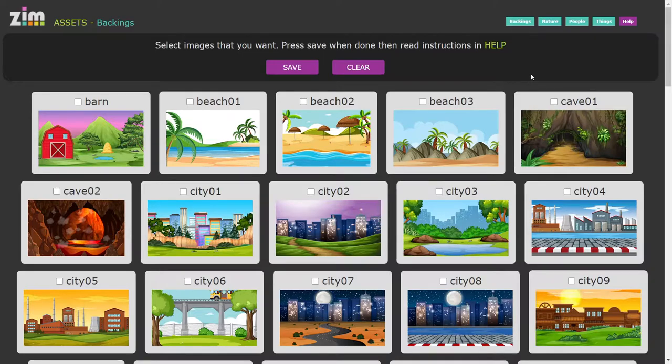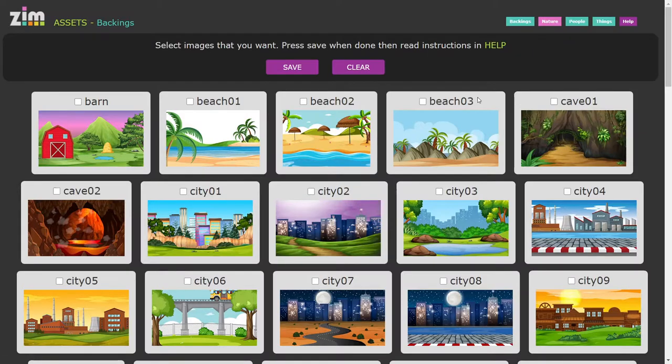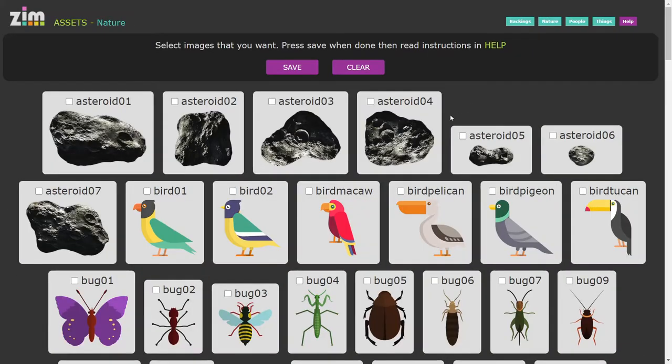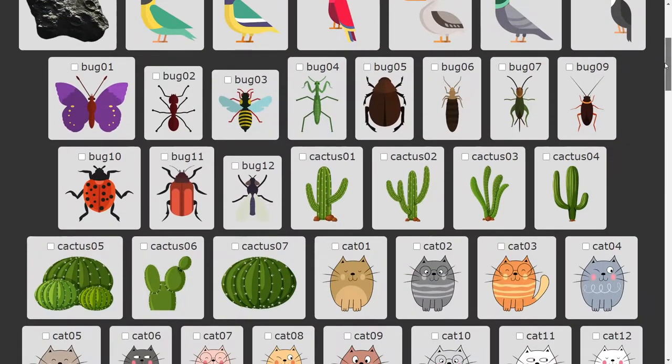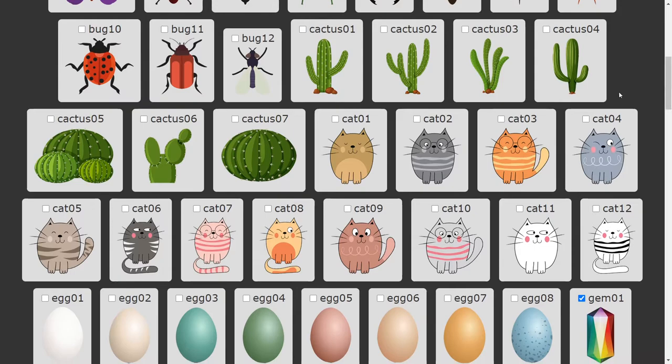Well, not the images themselves, but they processed all of the parts. So here's a bunch of nature things. Isn't that cool? And the kids can just,